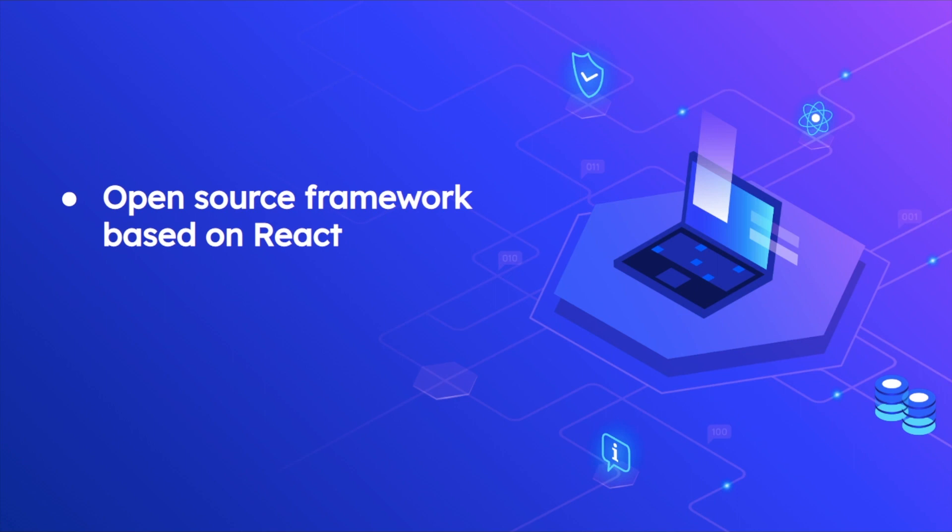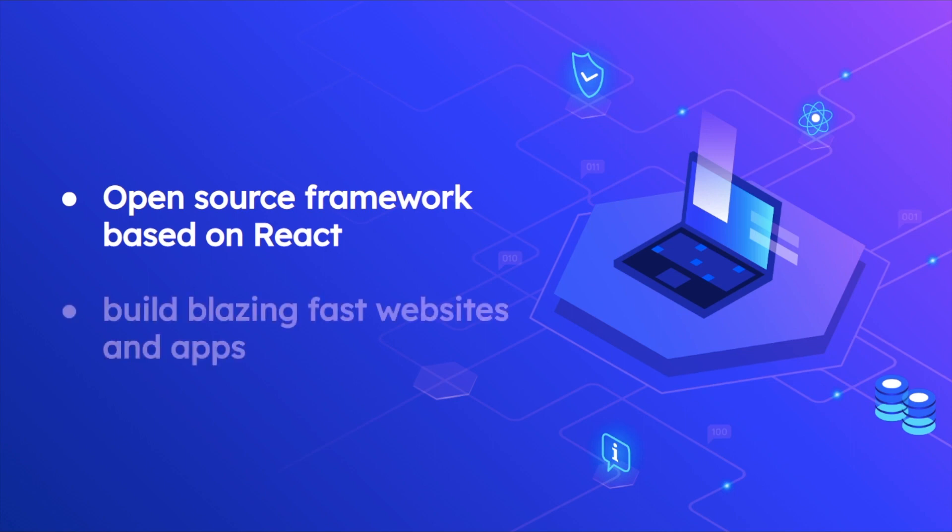It's actually a progressive site generator and there's a lot of other things that it does for us which I'm going to discuss in this video. You can build blazing fast websites and apps because like we discussed it's a Jamstack. Gatsby is a Jamstack, so the pages are already generated at build time, so they're already available and load almost instantly.